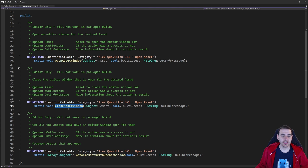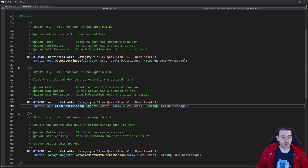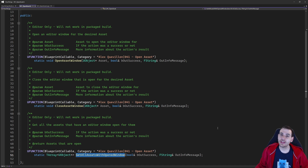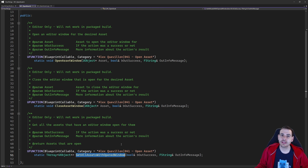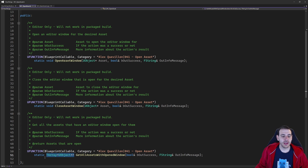We also have the possibility to close an asset — close asset window. You can simply feed it the asset and that function is going to close the asset if it's open. If it's not open, you cannot close it. And we can also obtain the list of all assets currently open in the editor. If you have 10, 20, or 50 assets open, you can call this function and it will tell you all the assets currently open.